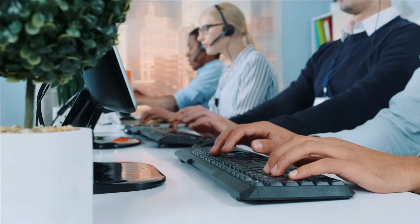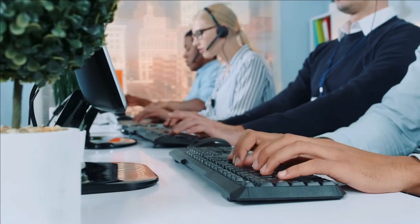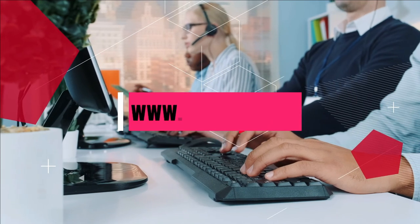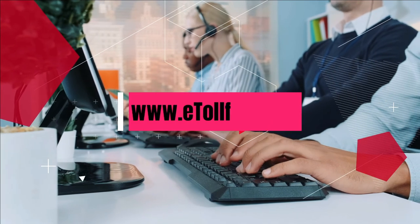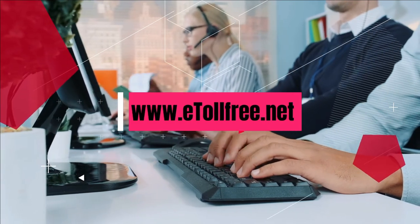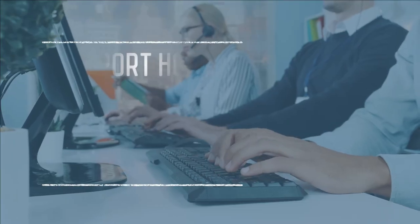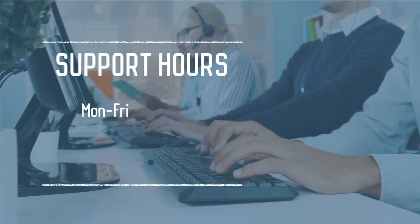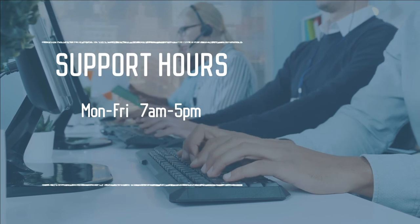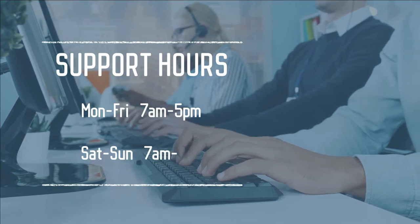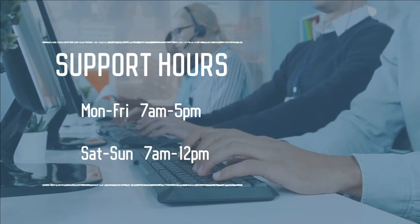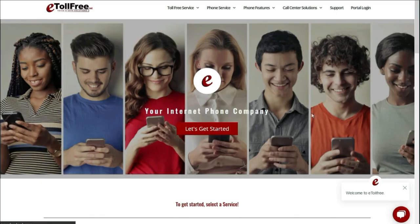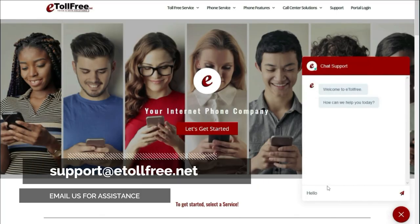Need assistance? Not a problem. Please visit our website at www.etollfree.net. Our friendly eTollFree customer support is ready to help from Monday to Friday, 7 am to 5 pm, and Saturday to Sunday, 7 am to 12 noon. Click the chat icon at the bottom right of the page or email us at support at eTollFree.net.